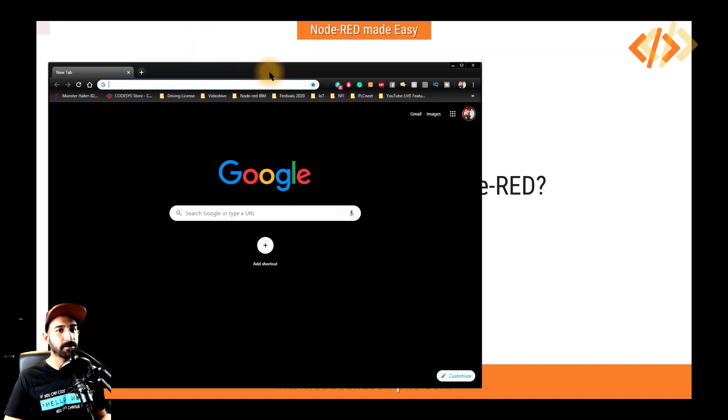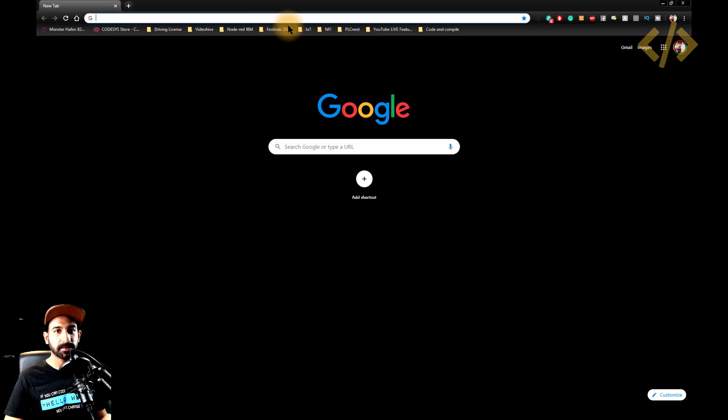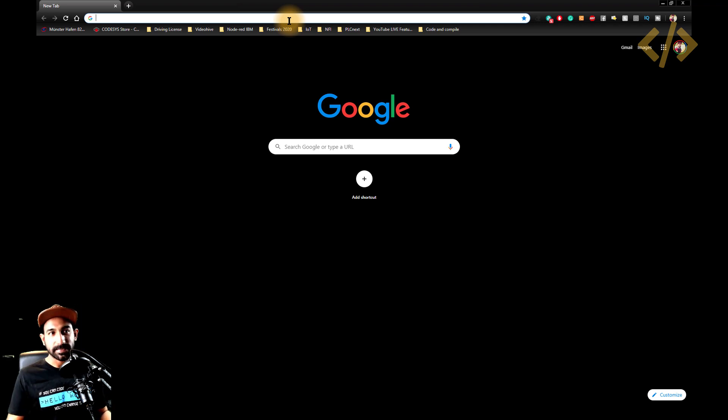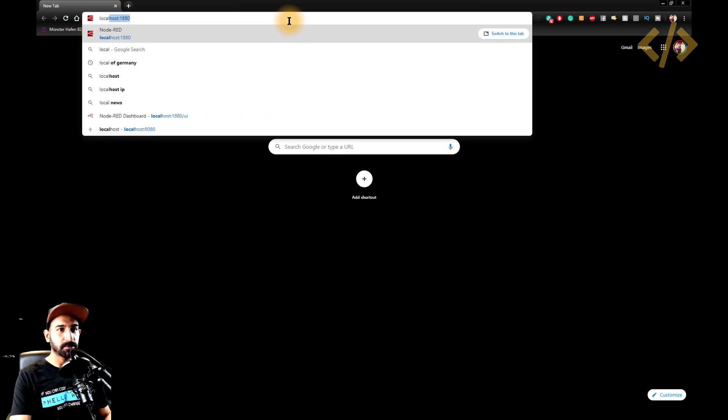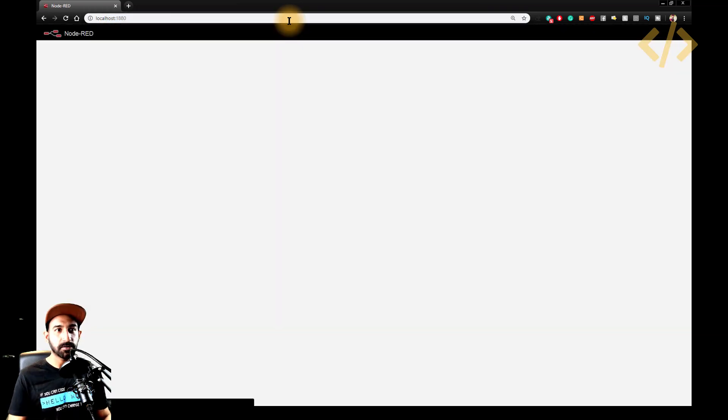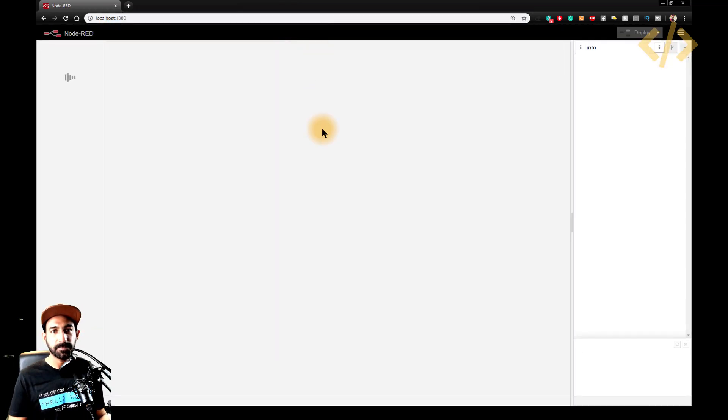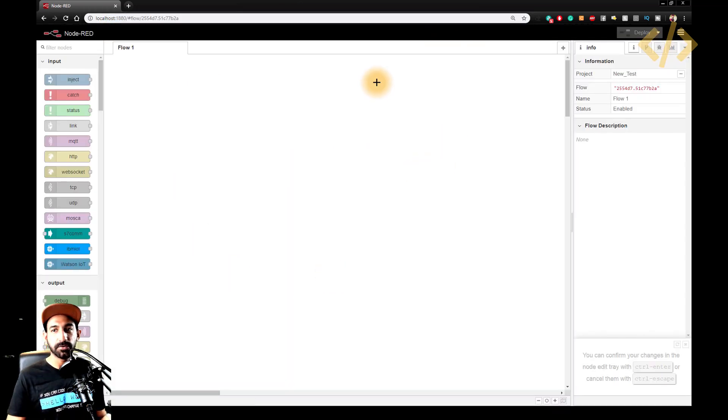So in this case, bring your browser back. And if your Node-RED is started, you have to type in command prompt Node-RED. If it's on, just type localhost 1880. And that's your Node-RED programming window.